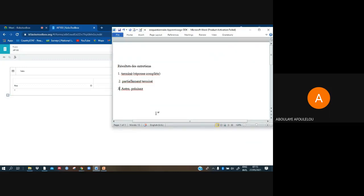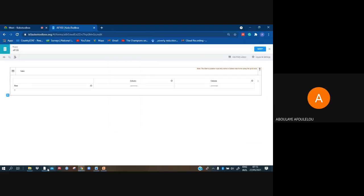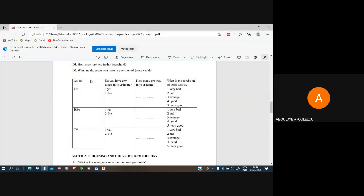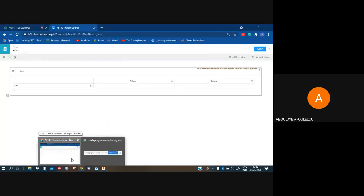We have to go and see again how our table looks. I have here assets: a car, bike, TV. Do you have any assets in your home? How many are there in your home? And so on. Then you can start to fill in our things.